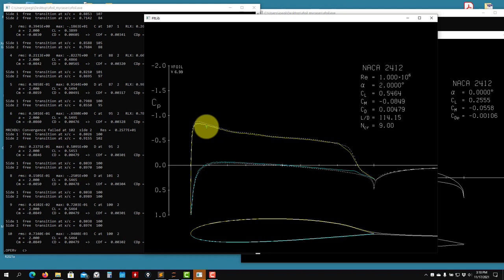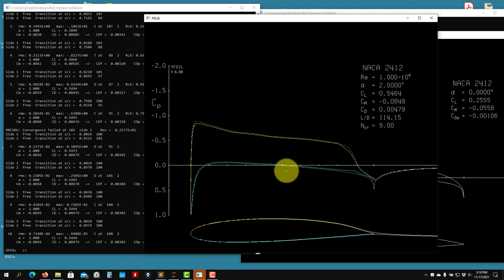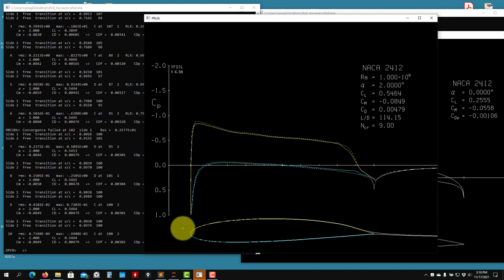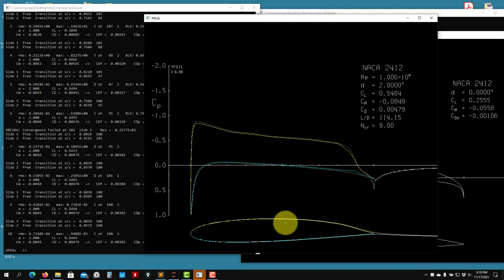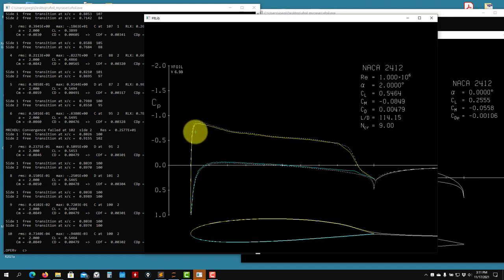You shouldn't be worried about that if it's small. If it is large, you should be careful. What is happening here is that when you are modifying the geometry using this inverse design, it might happen that there are some small oscillations or fluctuations — that is the panel. You have panels with some strange orientation between panels and you get that.